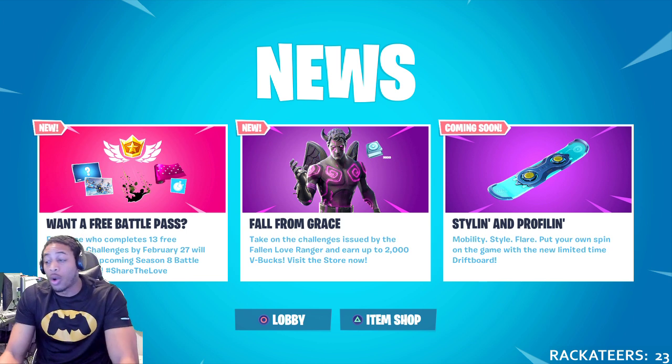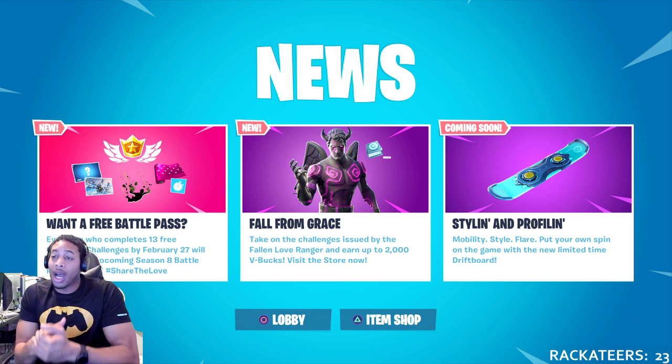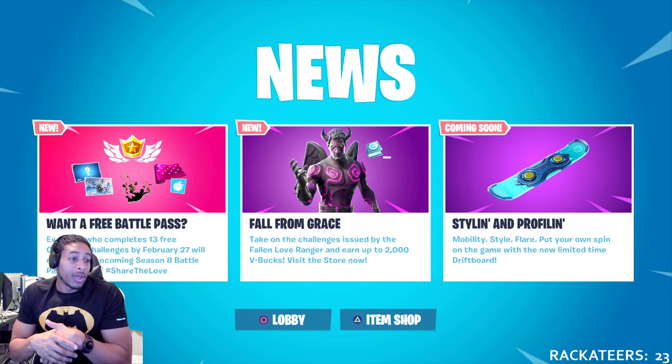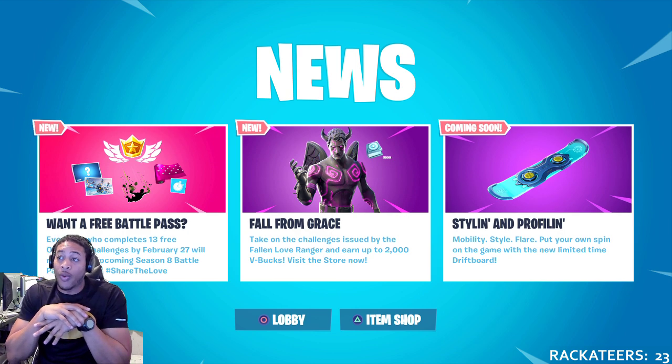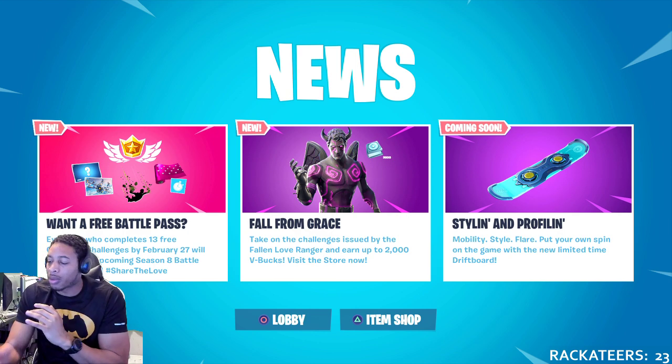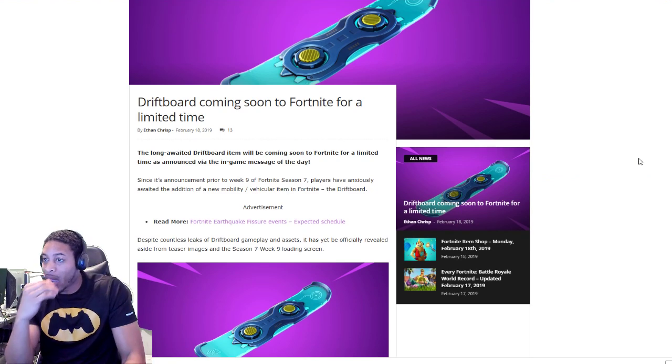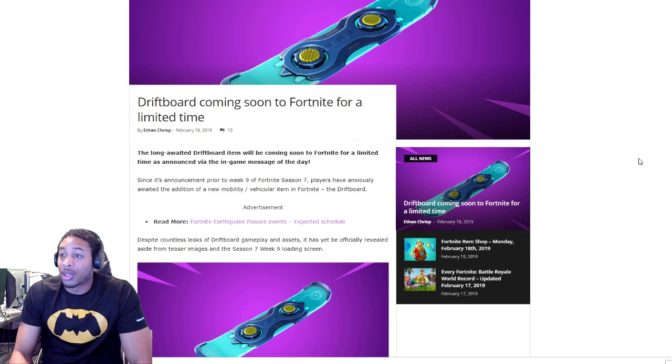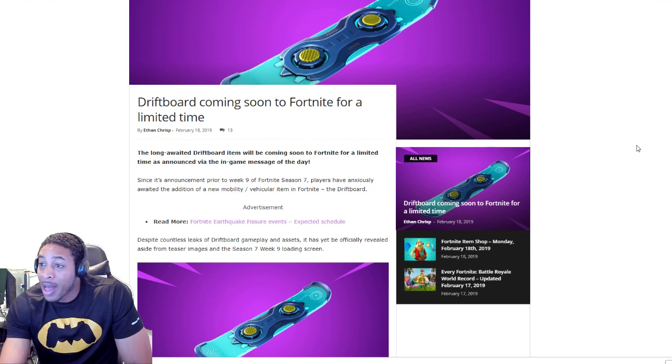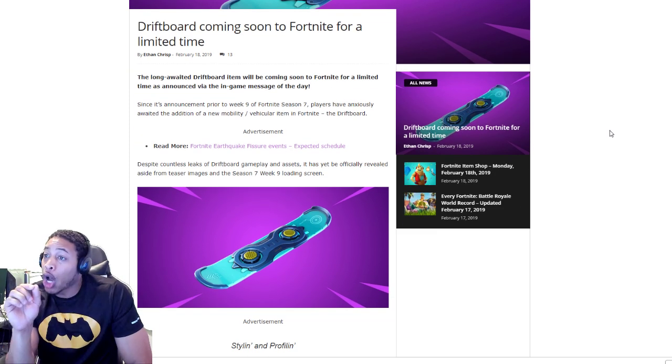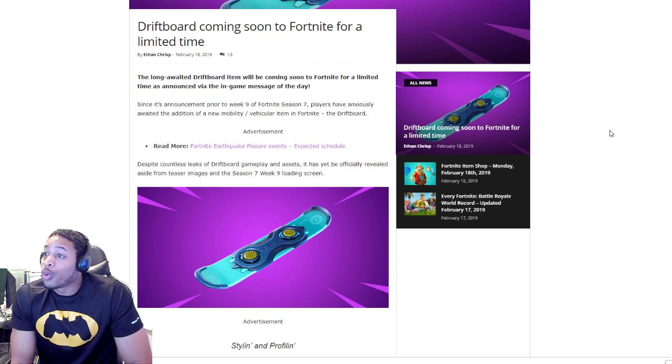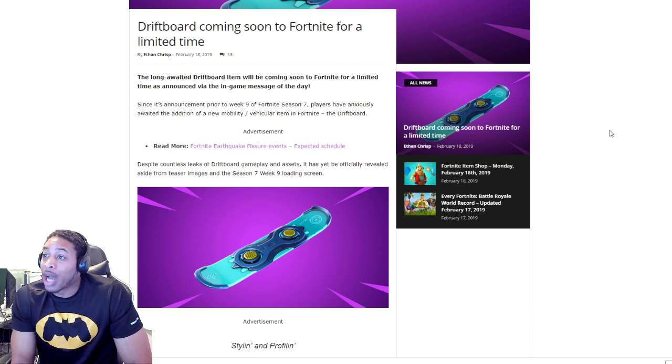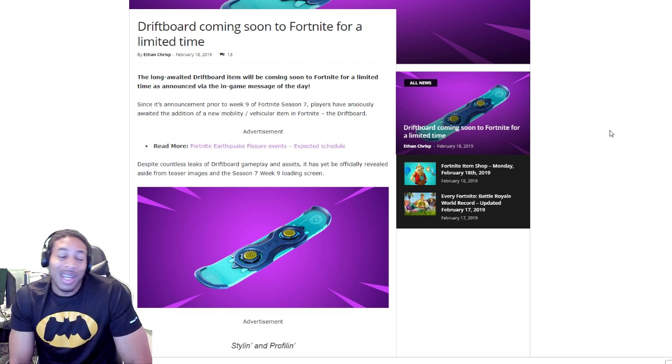Let's get right into it. The driftboard is coming soon. It's been coming soon for a long time and we have some information on it. Driftboard coming soon to Fortnite for a limited time. The long-awaited driftboard item will be coming soon to Fortnite for a limited time, as announced via the in-game message of the day.